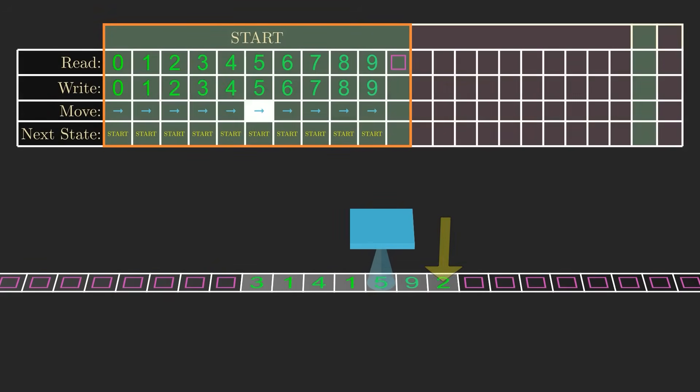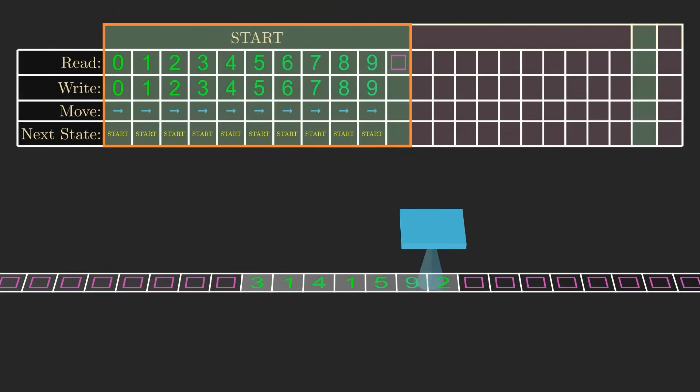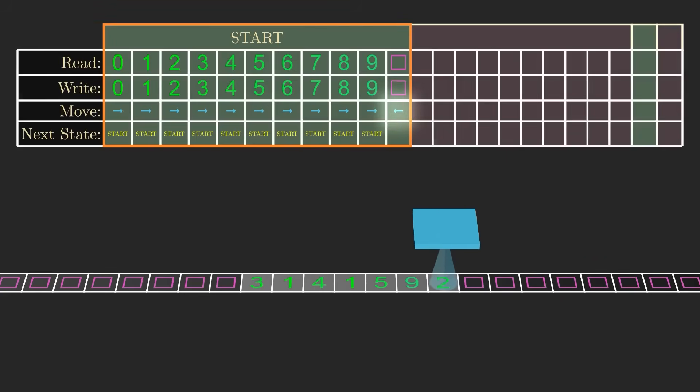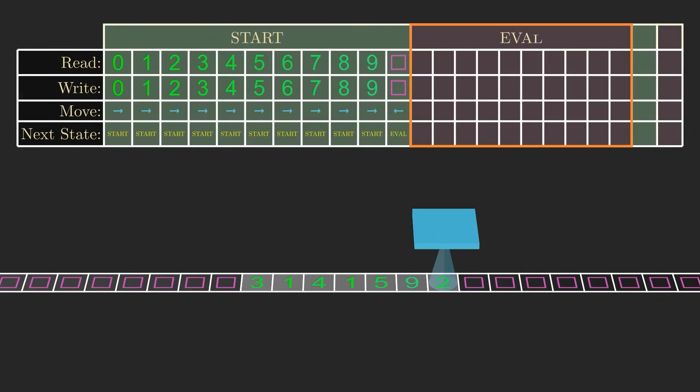This process repeats until the machine encounters a blank symbol, which marks the end of the input. Now when we get to that blank, we need to position ourselves back on top of the final digit. So we should write a blank, move left to land on that final digit, and transition to a new state, which we'll call eval, where the machine will evaluate whether the final digit is a 0, 2, 4, 6, or 8.